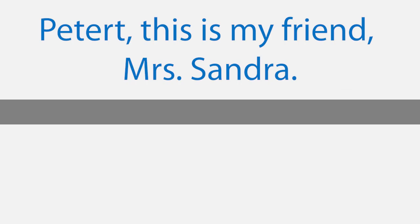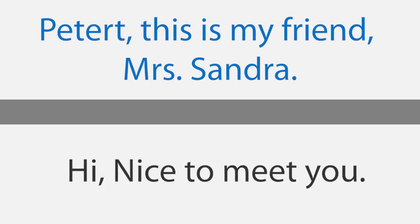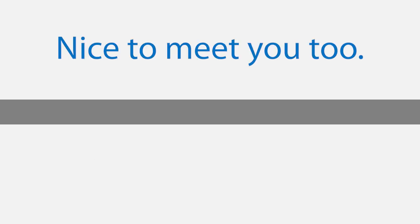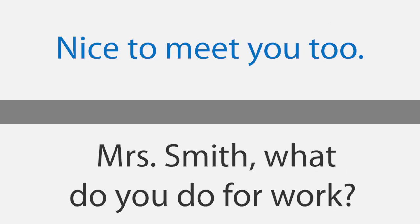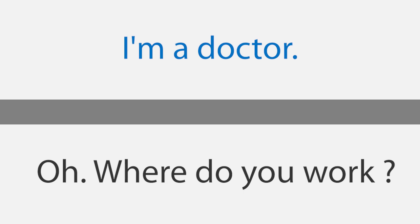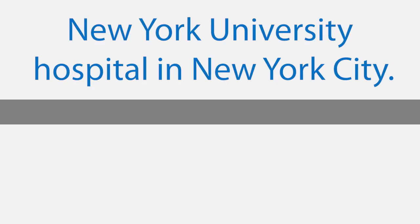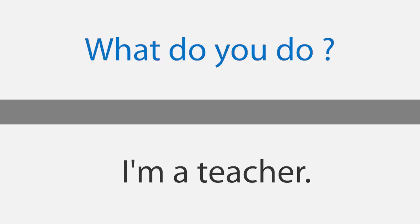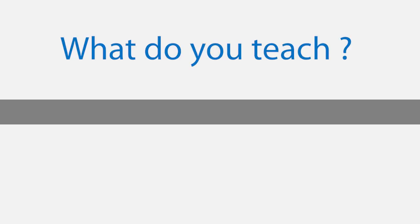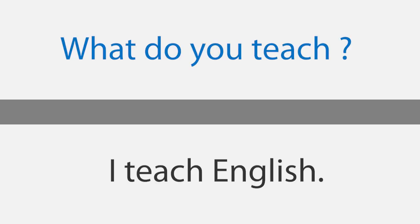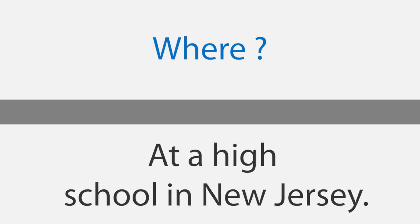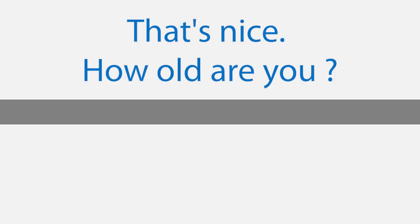Introducing a friend. Peter, this is my friend Mrs. Sandra. Hi, nice to meet you. Nice to meet you too. Mrs. Smith, what do you do for work? I'm a doctor. Oh, where do you work? New York University Hospital in New York City. What do you do? I'm a teacher. What do you teach? I teach English. Where? At a high school in New Jersey. That's nice. How old are you? I'm 35.